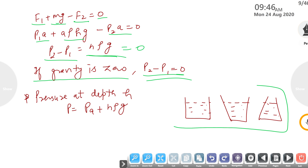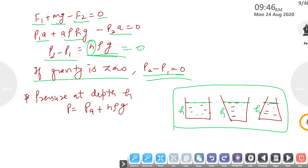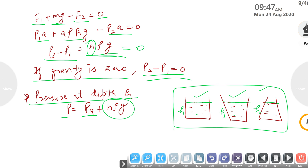A simple example: if you have three containers of different shapes but the same liquid height, all will exert the same pressure because pressure depends only on height, not the shape of the container. To calculate pressure at any depth h, use P = PA + hρg, where PA is atmospheric pressure at the surface.